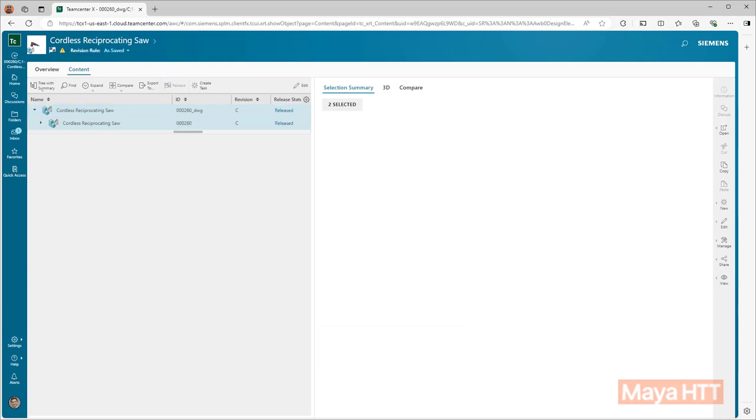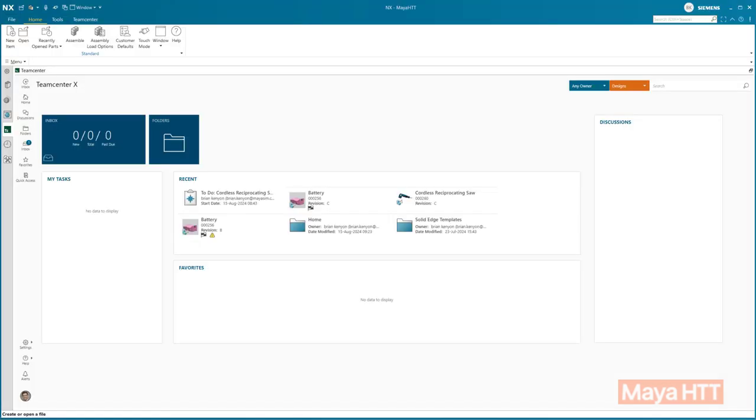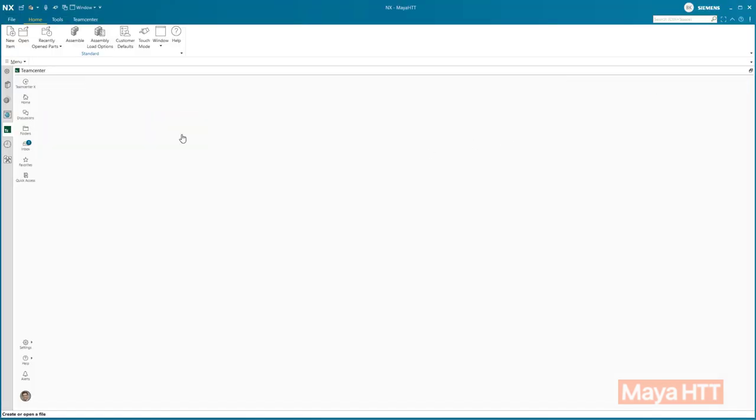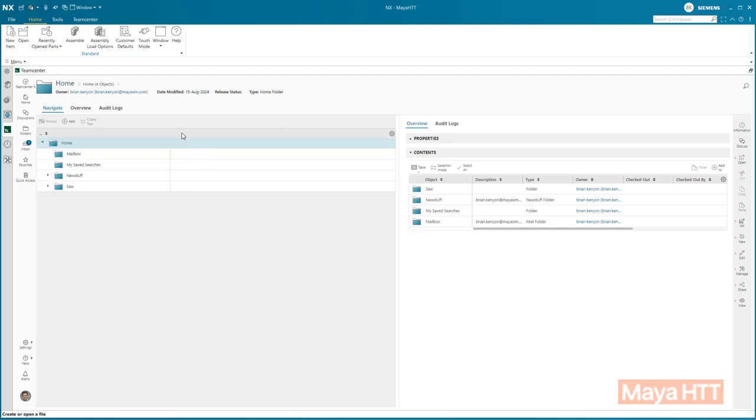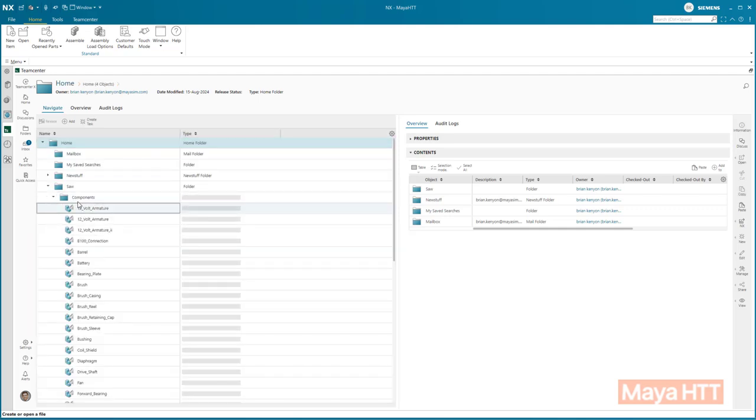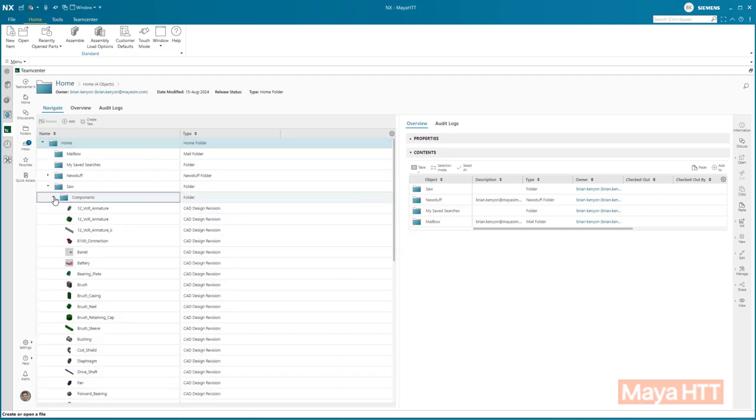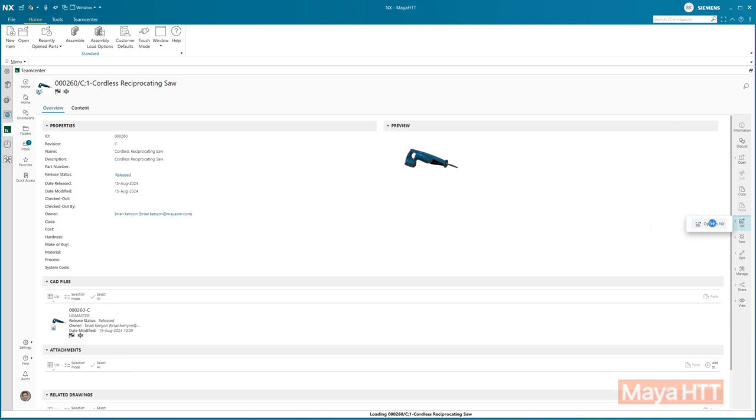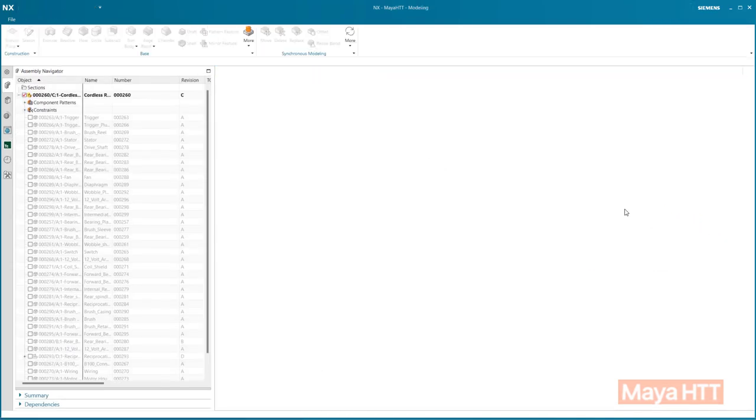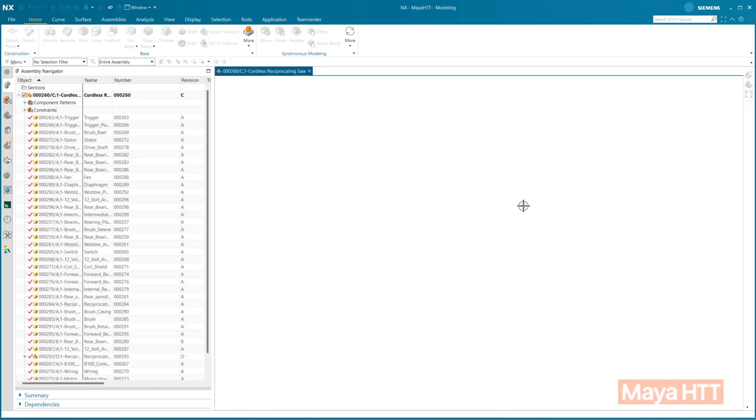So to recap, NXX for design is a cloud-based licensing solution so users can obtain licenses without corporate network access. The design functionality is exactly the same as traditional NX we have seen for many years. And lastly, the huge bonus with NXX is the built-in data management that comes with it and is deployed automatically with no IT configuration. You essentially get Teamcenter deployment for free.